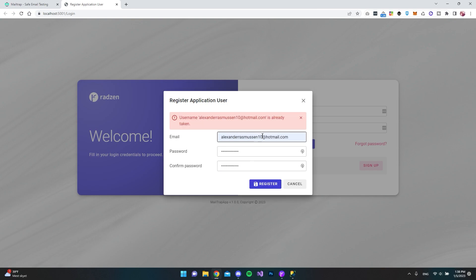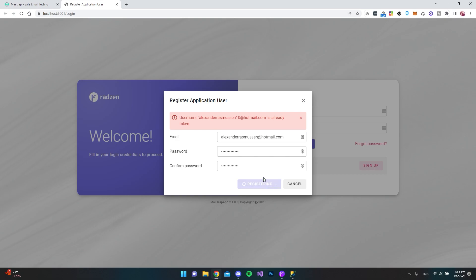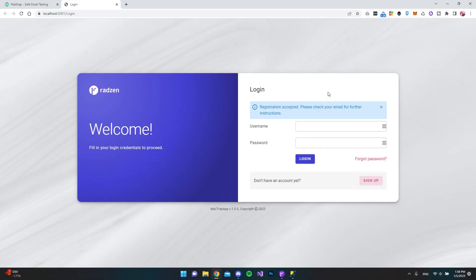We just want to sign up with my normal email and then create a password and say register. Okay, I already use this email in our database. So I'll just delete some of the characters and say register because I'm not going to receive this email anyway. It's MailTrap that will trap this mail. Let's say register again. And now we can see that the registration is accepted and we have received an email.